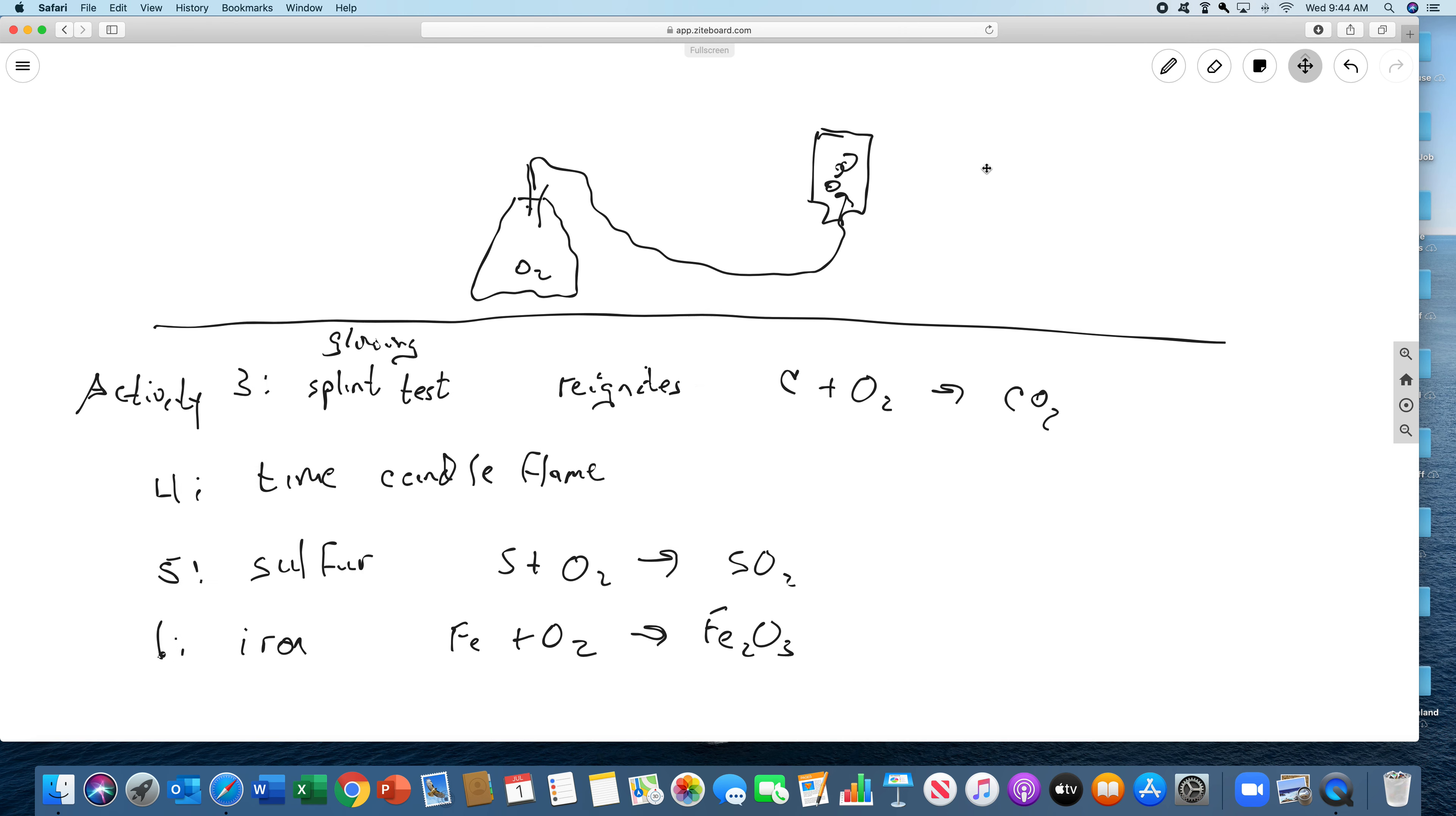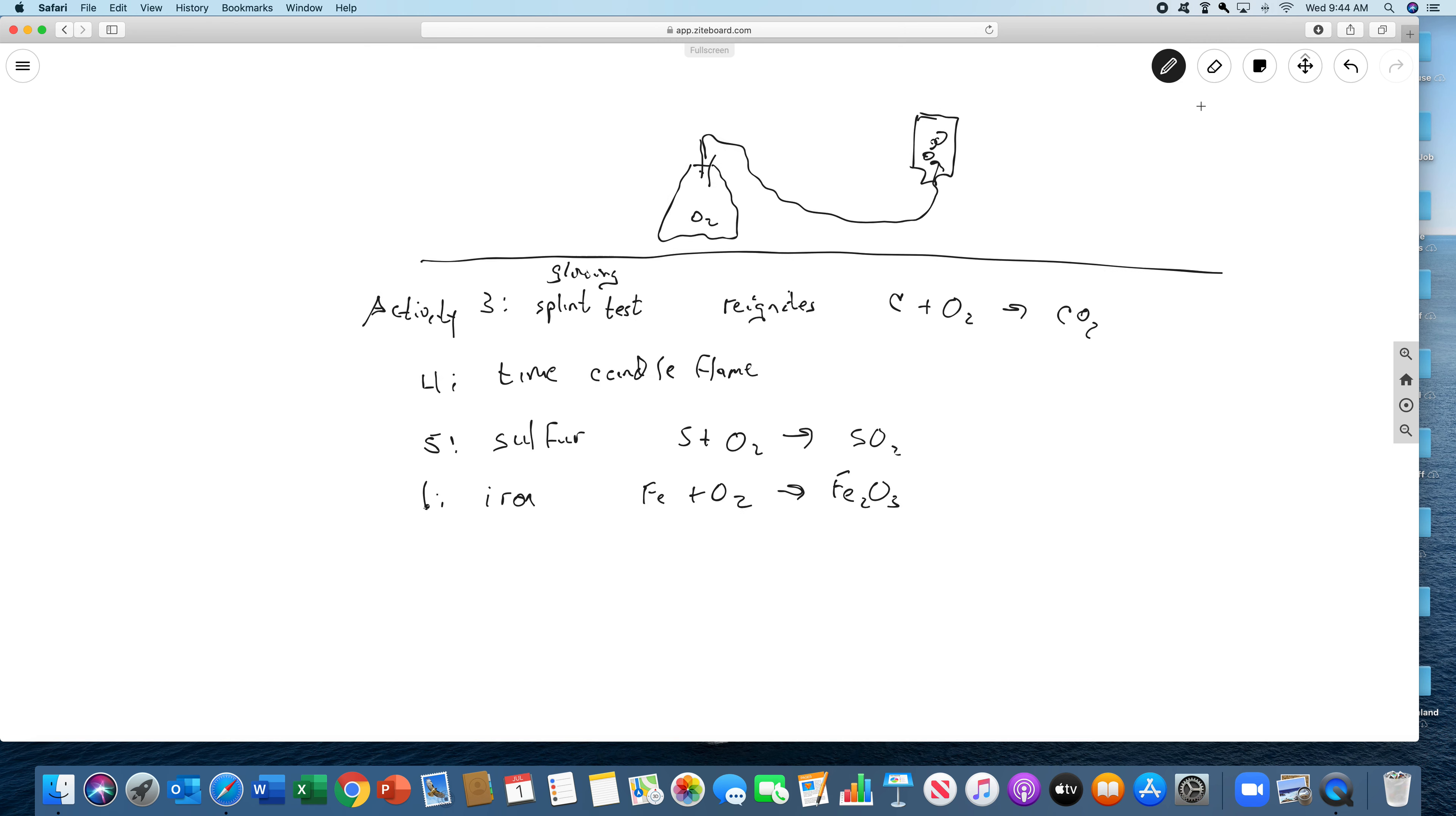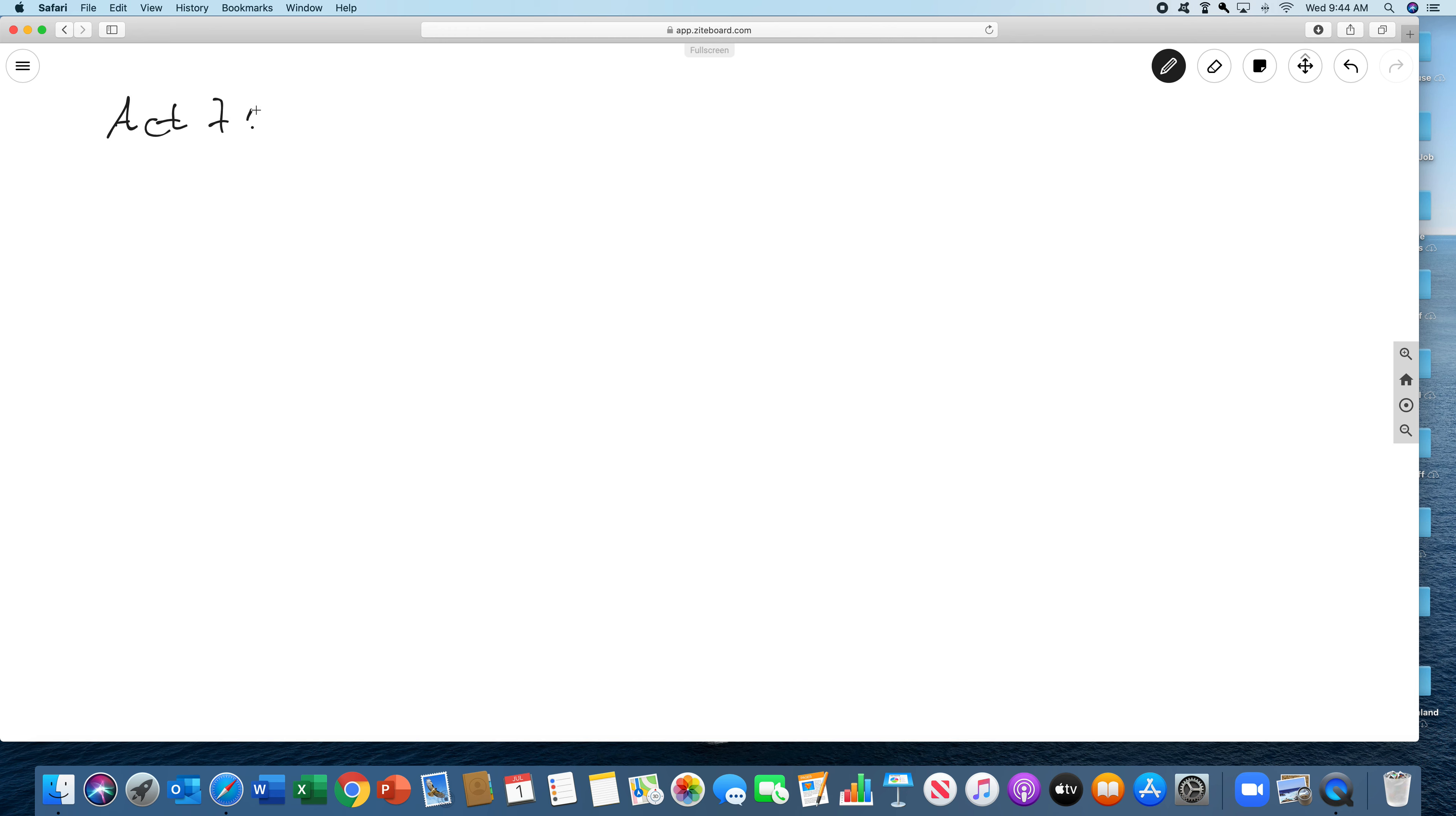And then activity seven, the last part. Activity seven, we're going to look at the density of oxygen. So if you recall from experiment one, something will float if it's less dense, and it will sink if it's more dense.